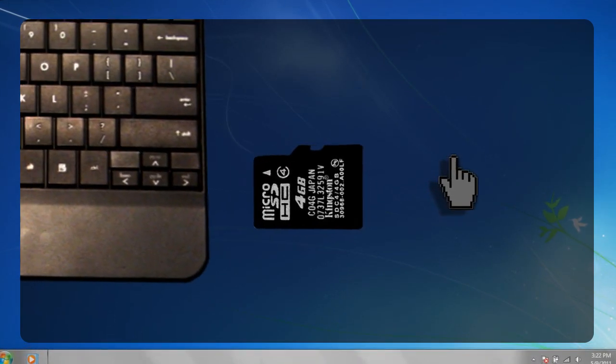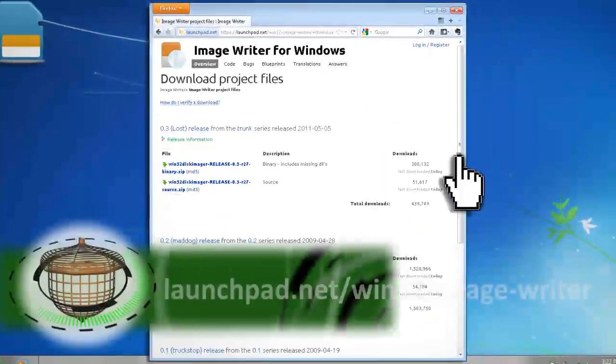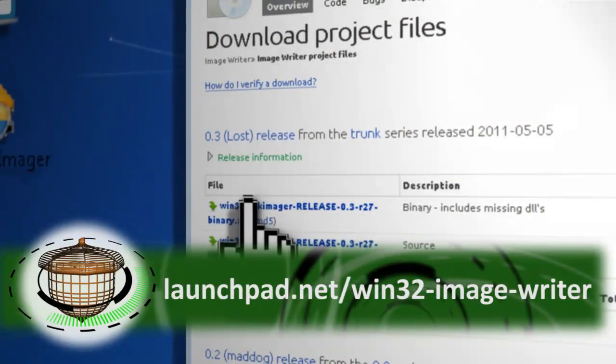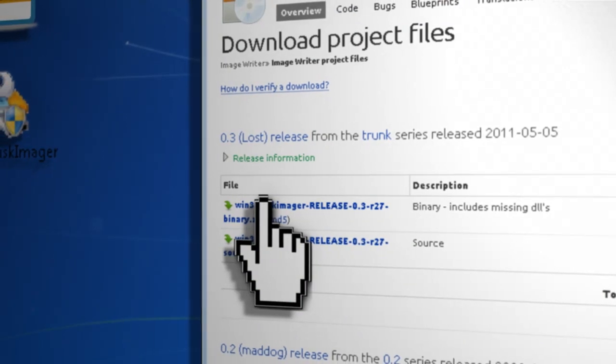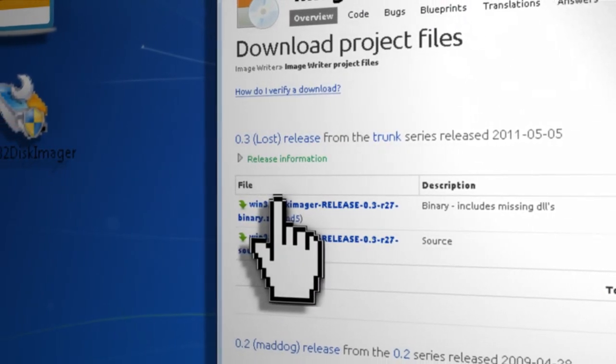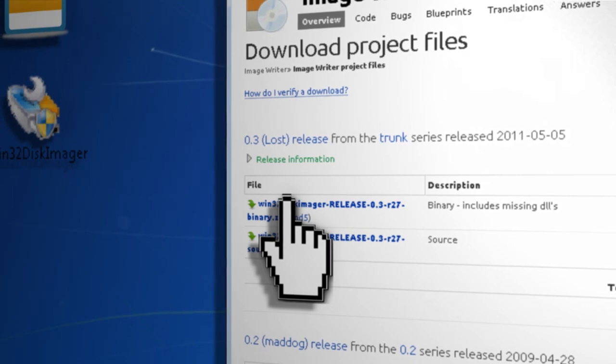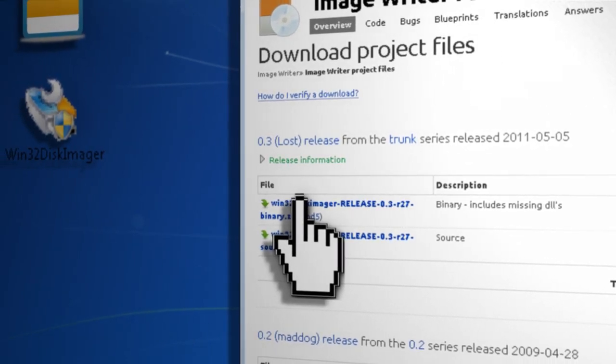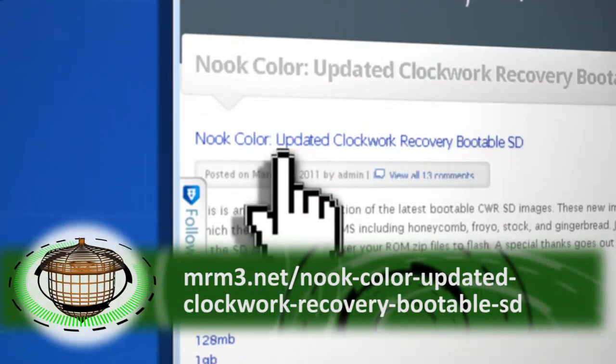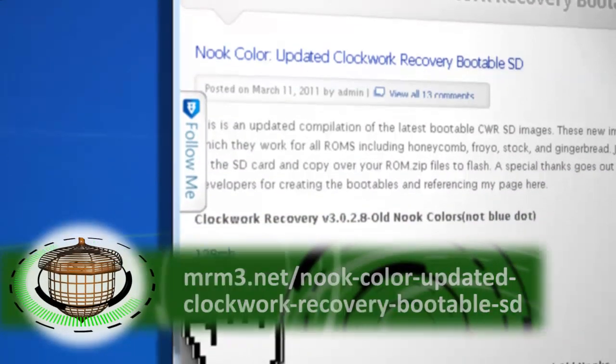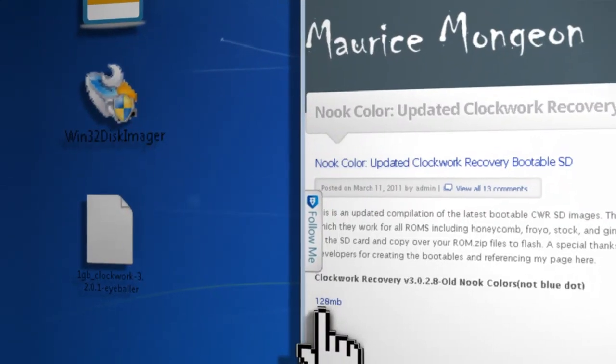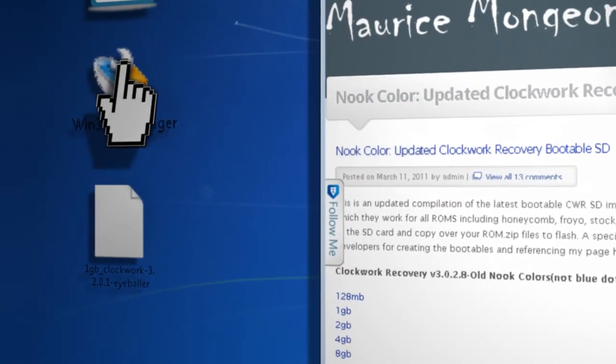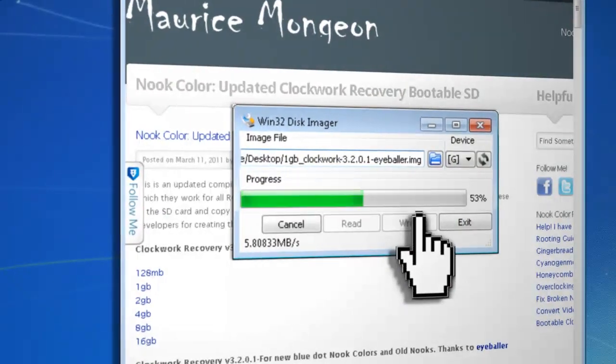Insert the SD card into your computer, open up a web browser, and download and unzip a copy of disk image. This will burn bootable image files onto your SD card, allowing us to bypass the default Nook Color boot image. The one that we'll be using is called the Clockwork Recovery Image, which will allow us to install CyanogenMod. Download and extract the image file and burn it to your SD card using the Disk Imager program.